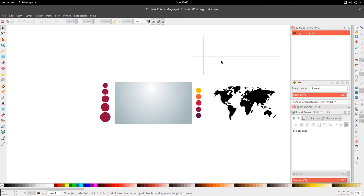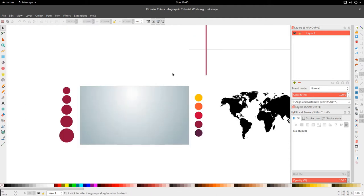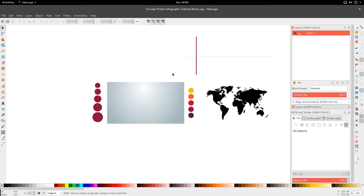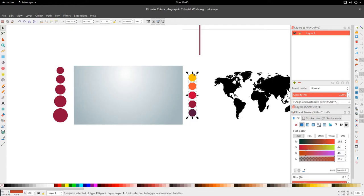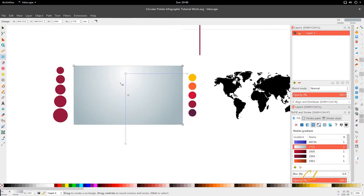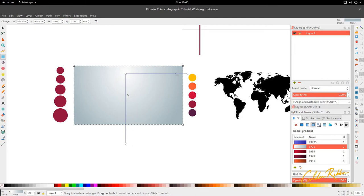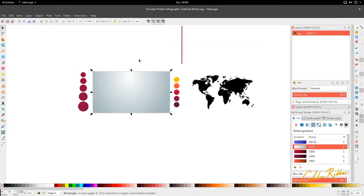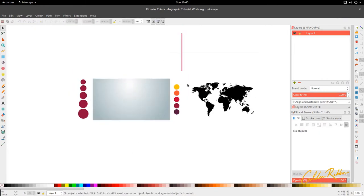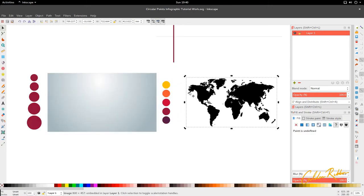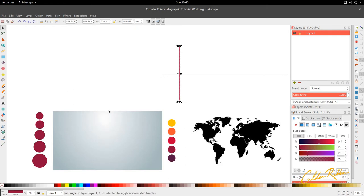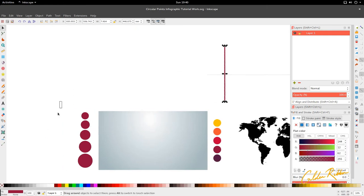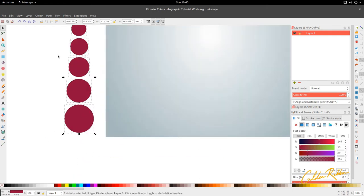Hello and welcome to another tutorial from The Golden Ribbon. Today we're looking at the circle points infographic tutorial. I have quite a lot of stuff on the screen right now: my colors to my right hand side, this gradient which is a smooth blue gray to white to a lighter blue gray, and I have a world map here.